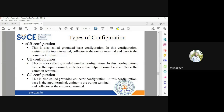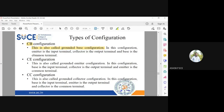The Common Base configuration is also called Grounded Base. Whichever terminal the word 'common' refers to, that terminal is grounded. In Common Base, the base is the common or grounded terminal, the emitter is the input, and the collector is the output.